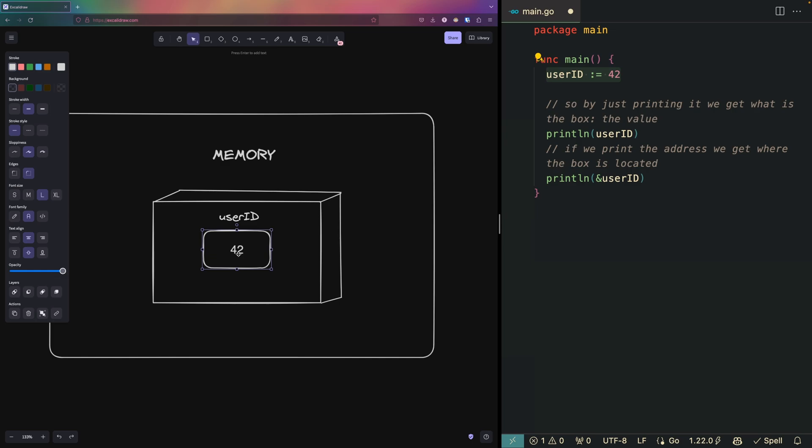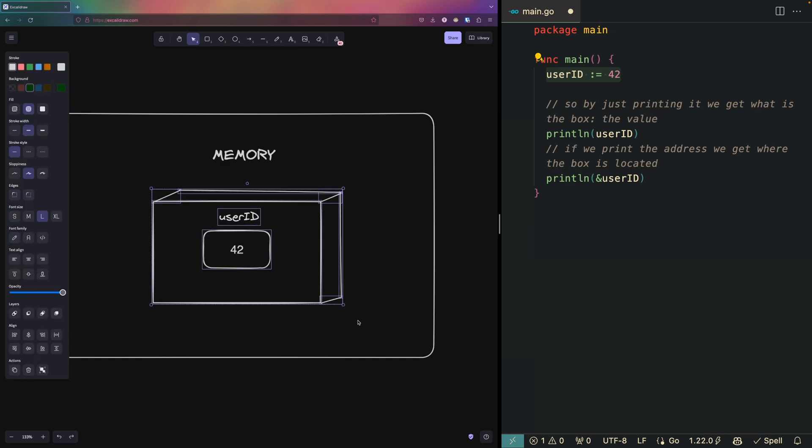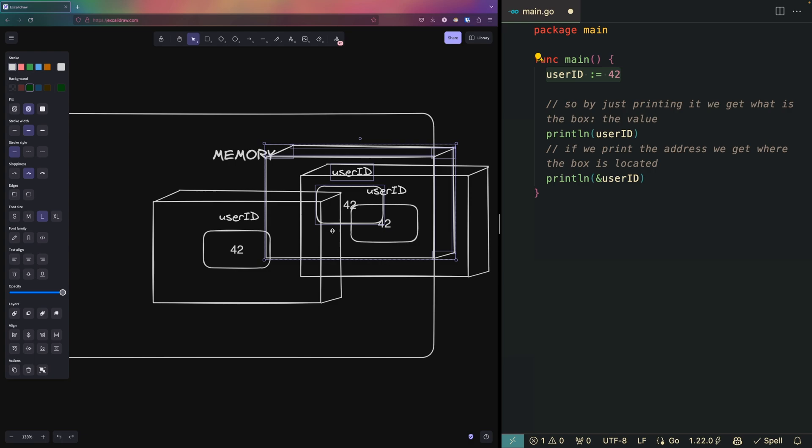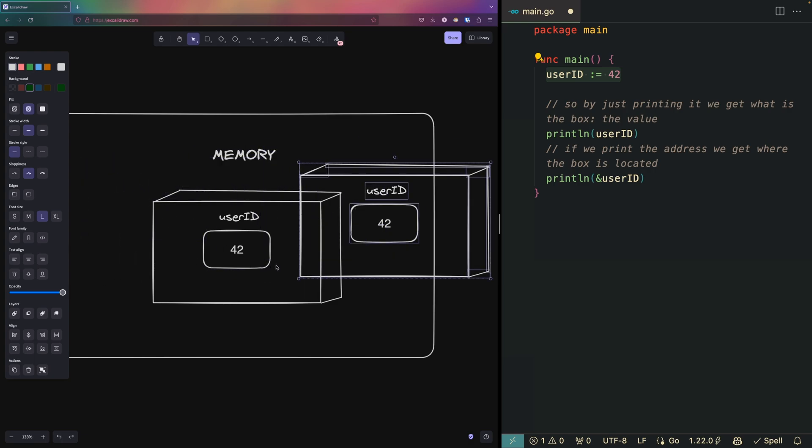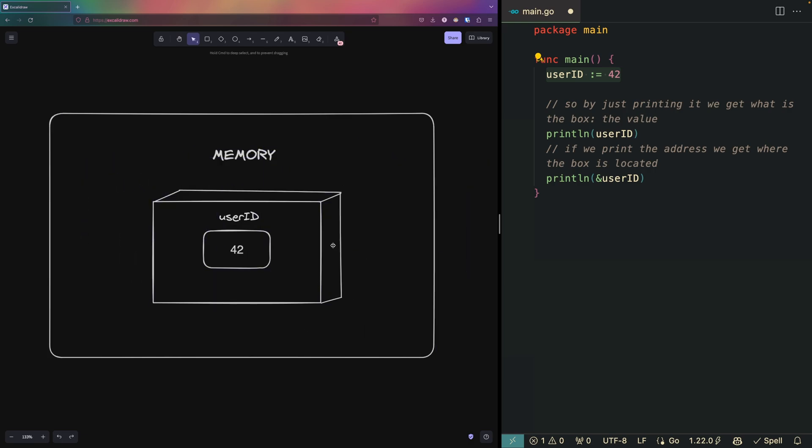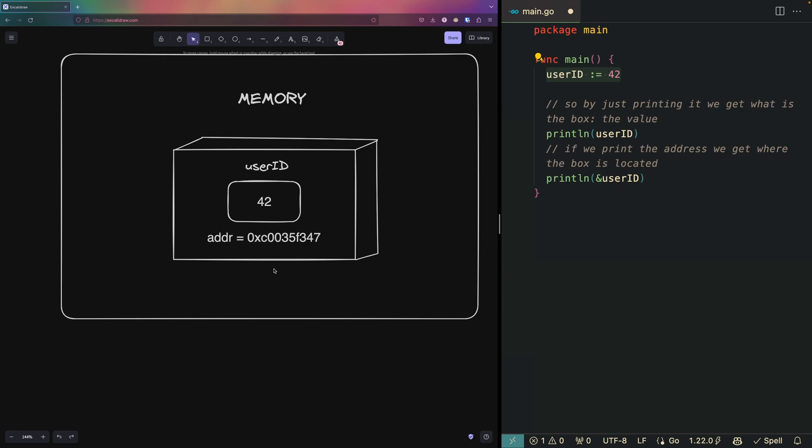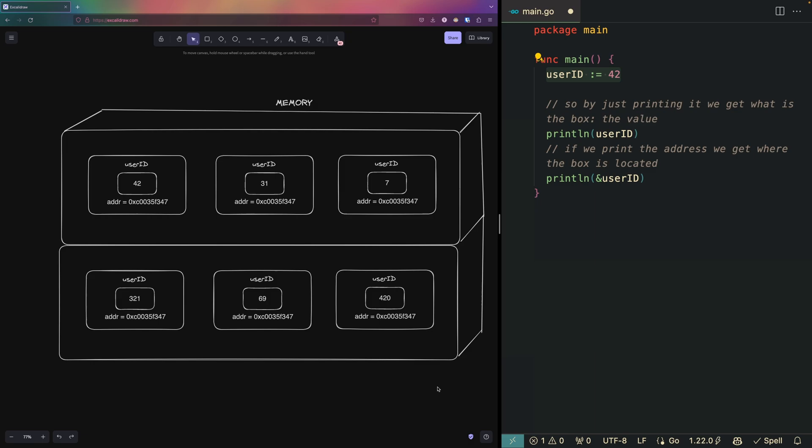The way the computer knows where that specific box is located in the memory is by using an address. You can imagine there would be a lot more variables here, so the computer can quickly access the variable we want using an address.